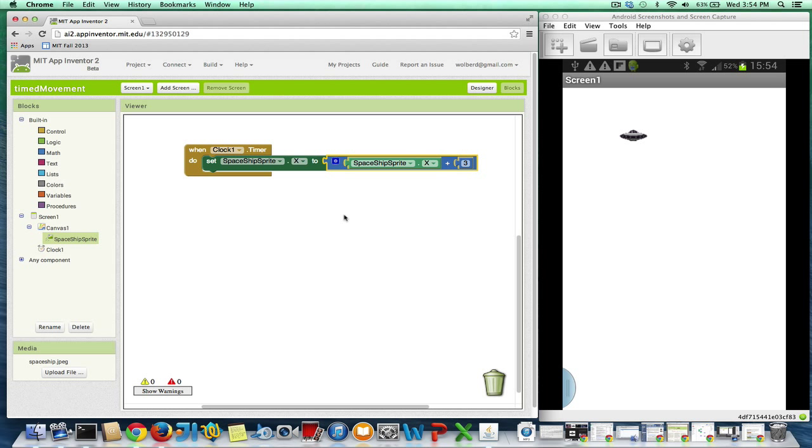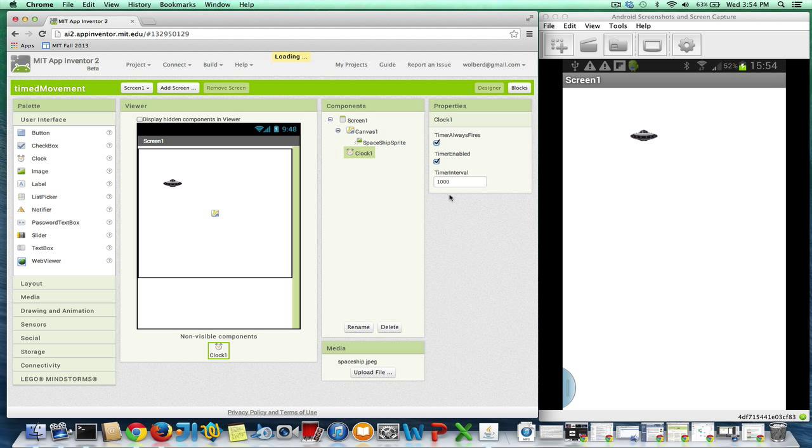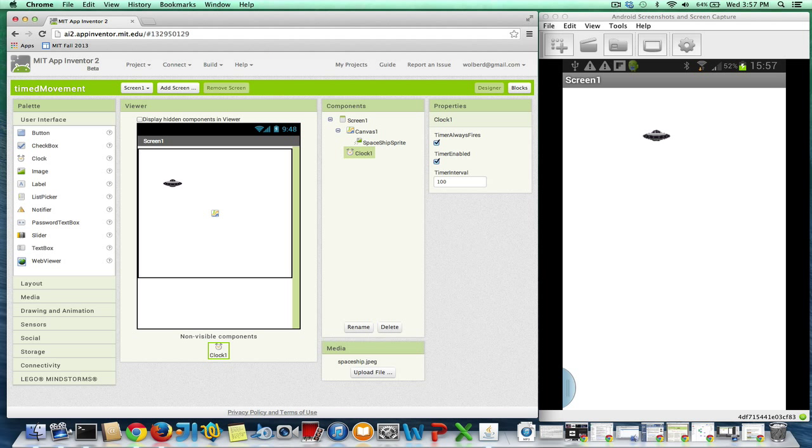But we can change how often it happens. So right now, every second it's moving 3. If I go back to the designer, I can change this guy to, I don't know, 100. And usually App Inventor will restart the kind of live testing that's going on here. So I think it's going to restart here in a second. And yeah, as you can see, it's going to go a little smoother, a little faster.